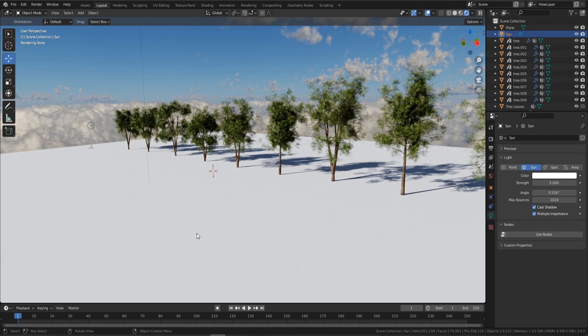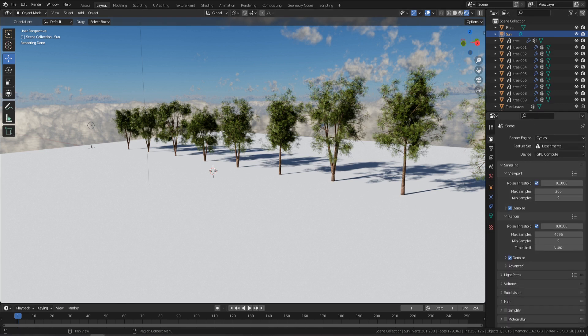Welcome everyone to this 3dTudor massive tree pack. As you can see, these are all the trees set out in the viewport in Blender Cycles. This is the full introduction — I'm going to show you how to use the trees, how to change them into proper trees so you can send them through to Unreal Engine 5, how to prune them, and everything like that. So with all that said, let's get started.